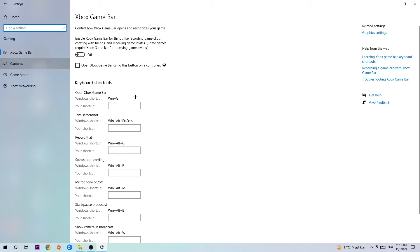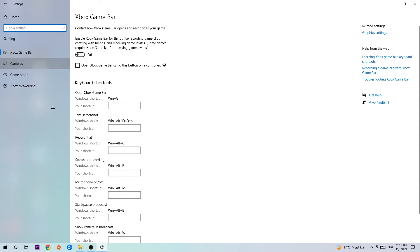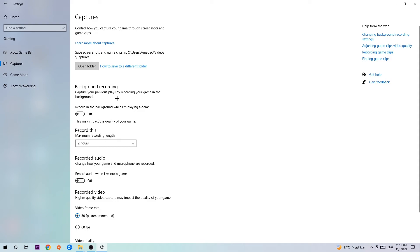Afterwards, hit Captures. Stick around Background Recording and find 'Record in the background while I'm playing a game' and turn this off. It's obvious that if you're recording something in the background, especially on low-end PCs, it will impact your performance really bad.